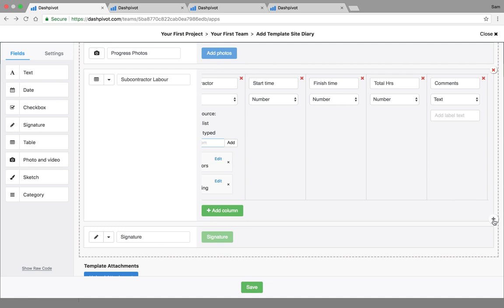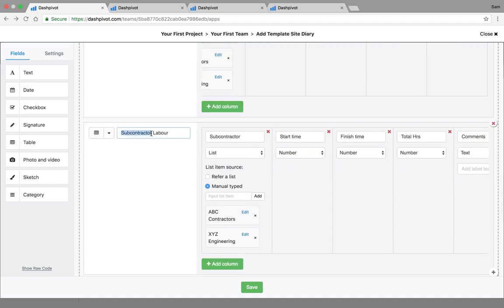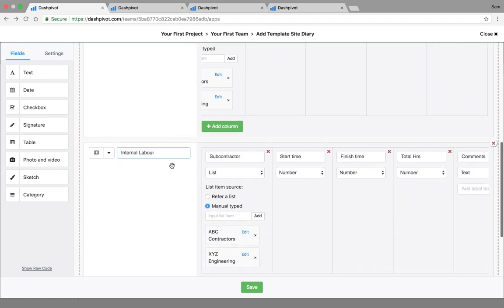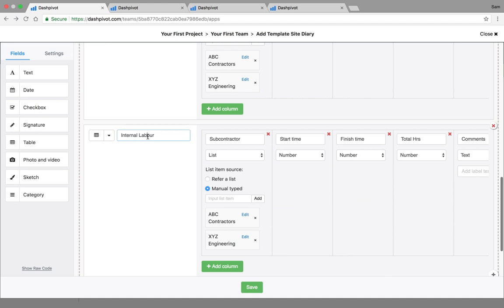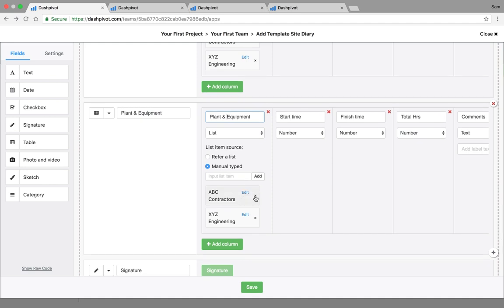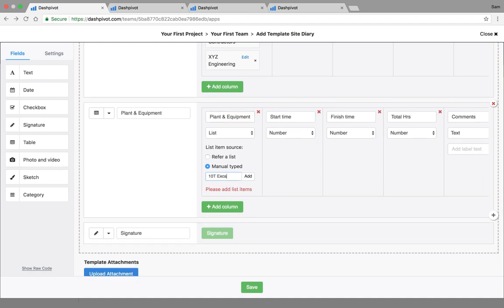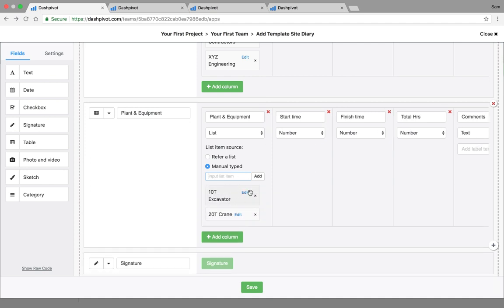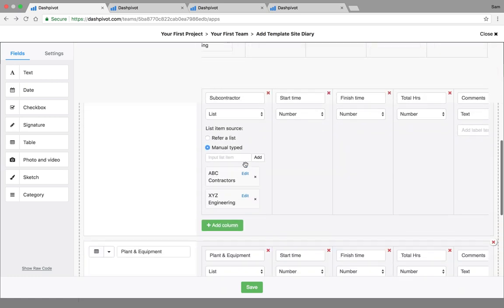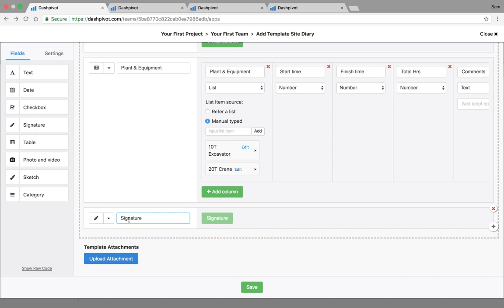We'll set up this table format a few more times. Because we've got this field already set up, we can just click the plus button and it will clone that field for us. We'll change this one to 'internal labor', so you've got your external labor and your internal labor. Then we might create another table for plant and equipment. We'd remove the subcontractor-specific options and put in items like a 10-ton excavator and a 20-ton crane as examples. We've also got a signature field at the bottom for the supervisor's sign-off.